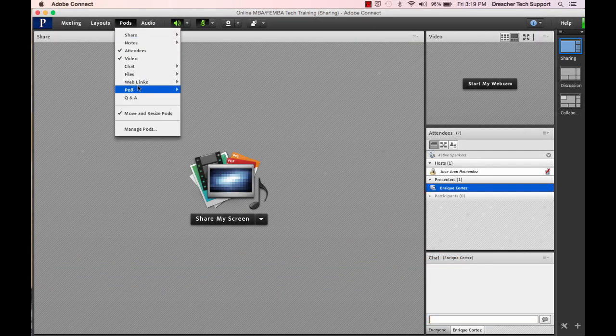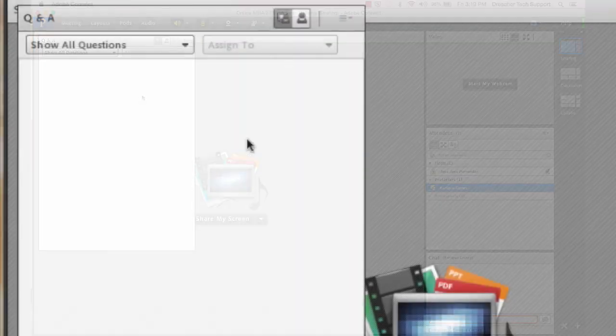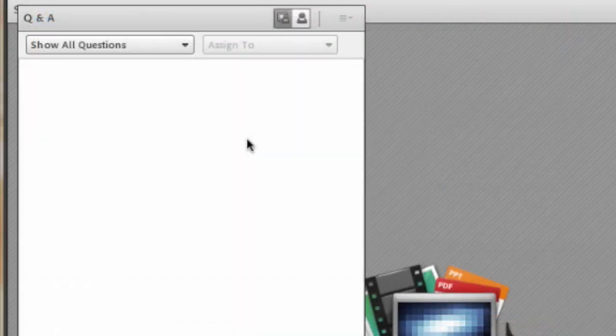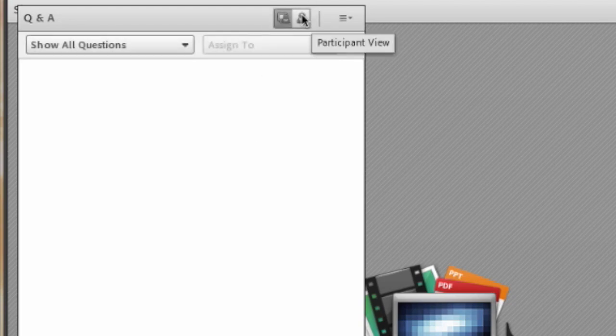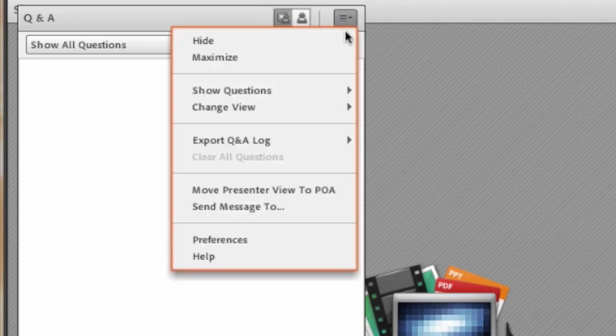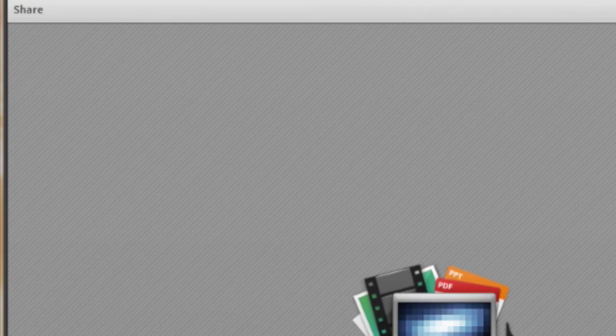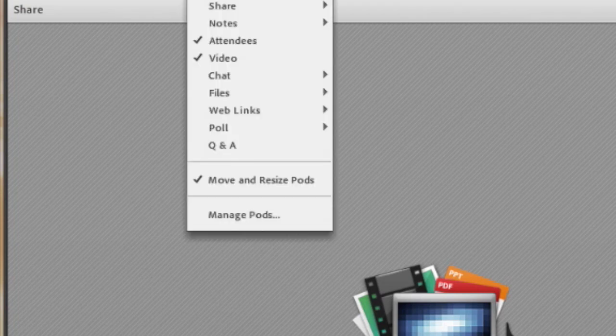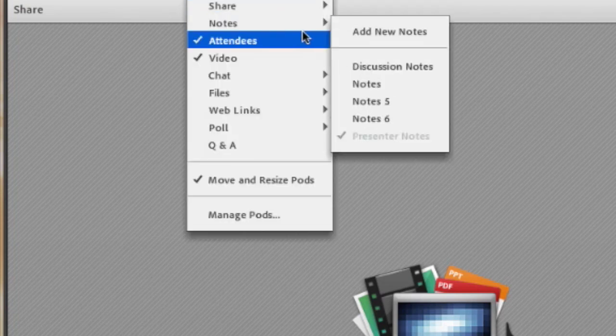Let's take a look at the Q&A pod. This is the Q&A pod. It is very similar to chat but it is referred to as moderator chat. The host has a presenter and participant view and can respond to you individually or publicly. I'm going to go ahead and hide this pod and move on to the notes pod.